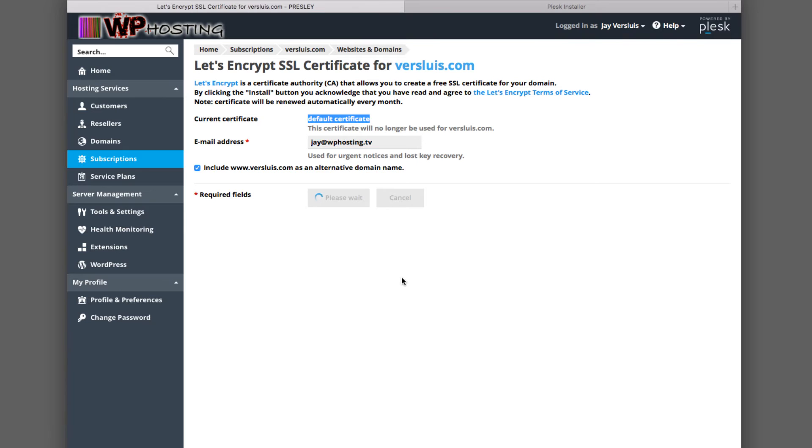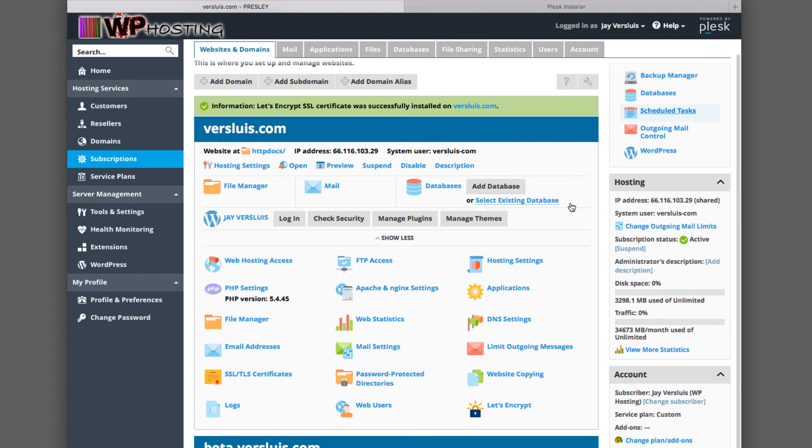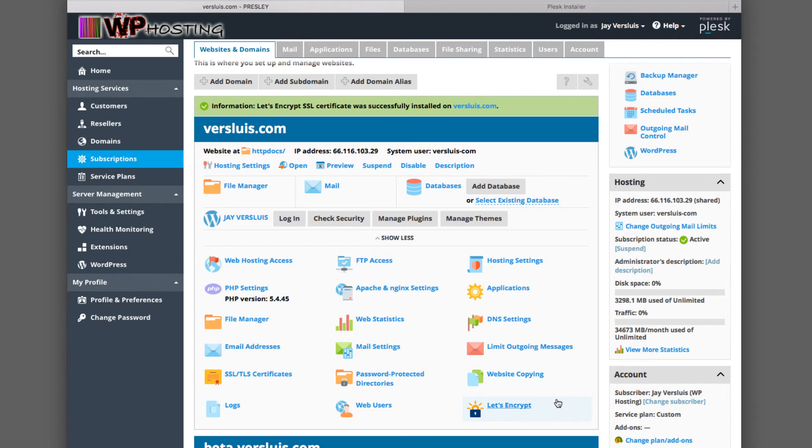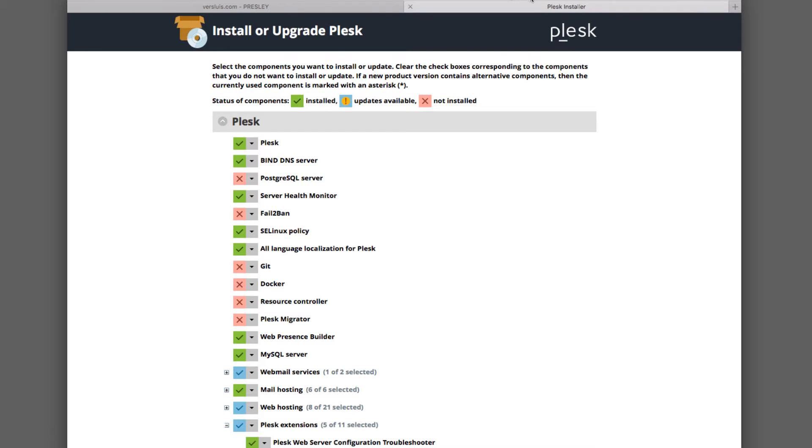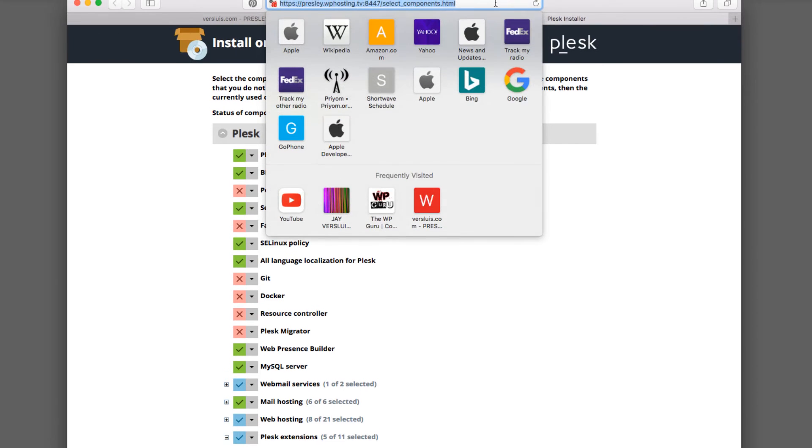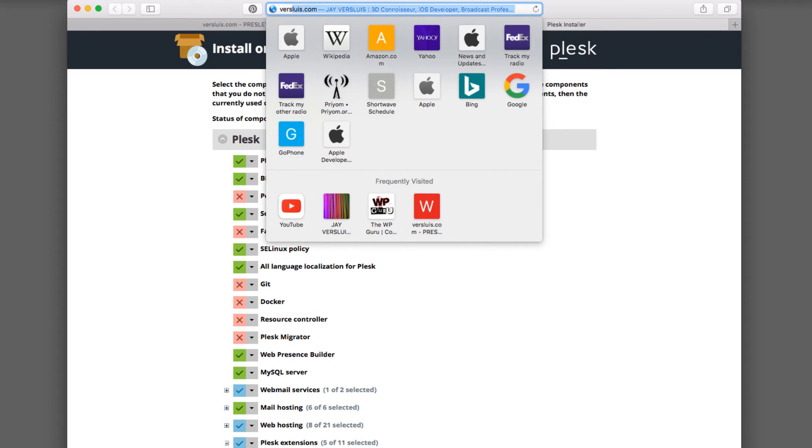Okay, that's done it. It's telling me here, information: Let's Encrypt SSL certificate was successfully installed on www.versluis.com. That's great. That's part one done, the Plesk part. Now let's have a look at the WordPress part.